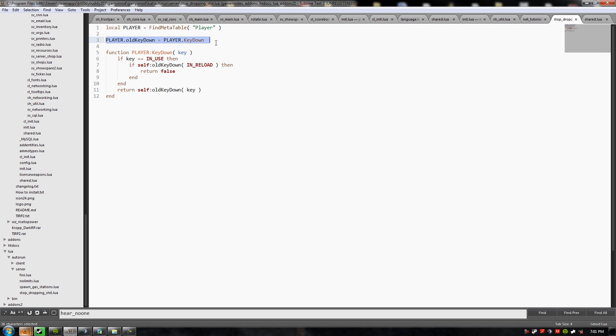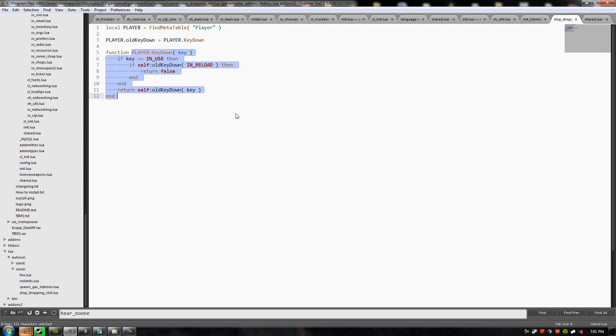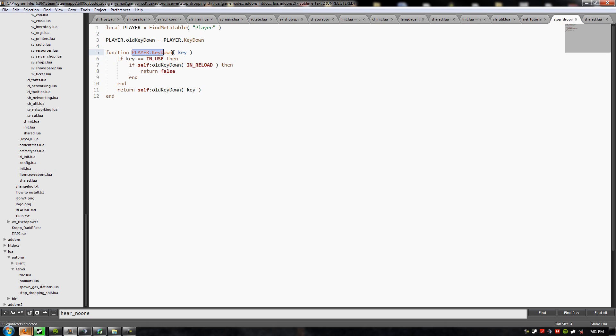This is the problem right here. When I set this old key down to key down. Now, this works the first time, because key down is its original self. It's what it's supposed to be. But, the problem lies in when I redefine it as this. When I detour it. When it is refreshed, this does not default to, like, Gmod's default key down. It just keeps this.